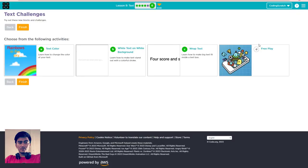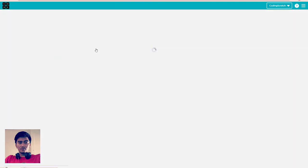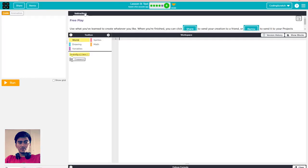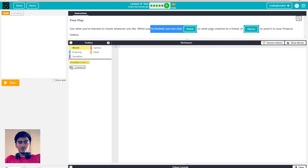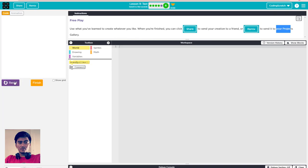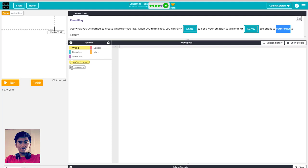Now we go to the last one: free play. Feel free to play around with it and use what you have learned to create whatever you like. When you finish, click share to send your creation to your project gallery. For now I'll just play around with it and you can create it on your own too.